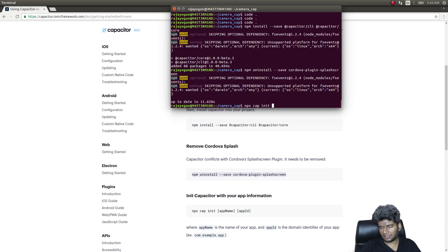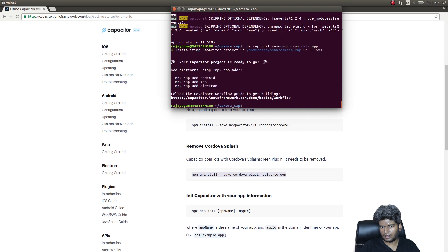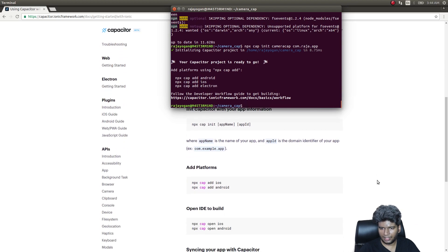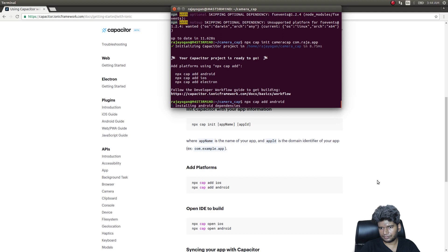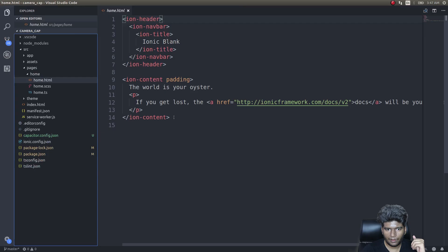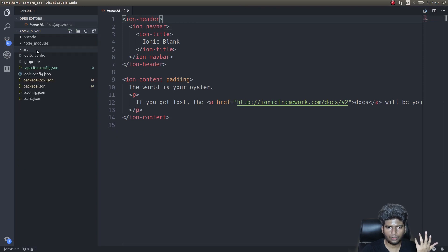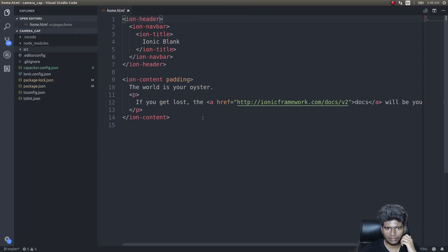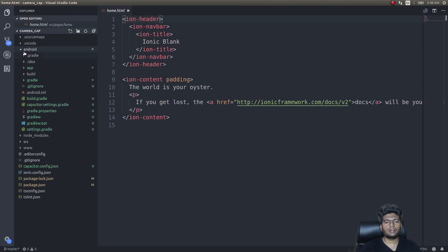Now that's done, let's go ahead and run 'npx cap init', set the app name to 'camera-cap', and the app ID to 'com.raja.app' — some random example ID. Once that's done, I'll add a platform so I can finally run it: 'npx cap add android'. Before adding Android, you need to run the build once.